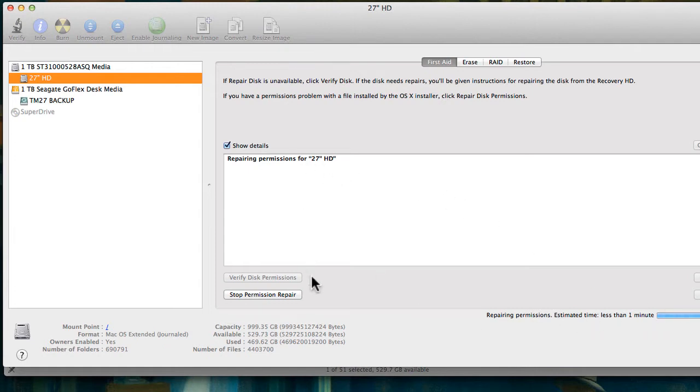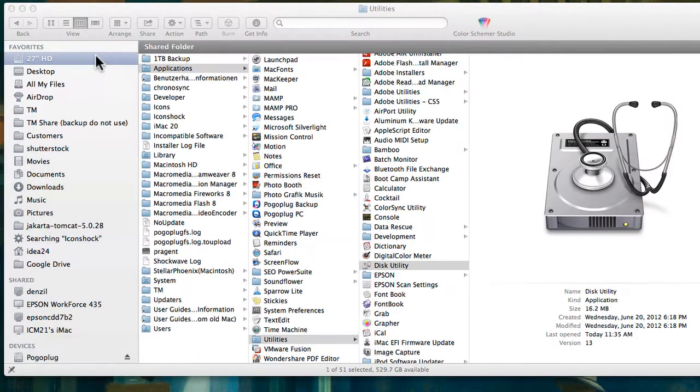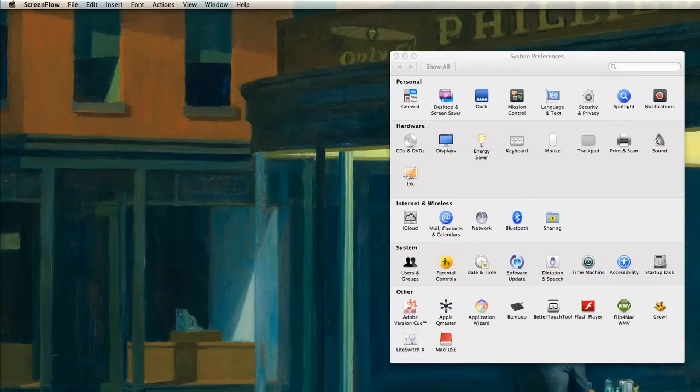You see here it's running less than one minute and then once it's finished you can leave it running in the background. Just click the yellow button and leave it running in the background and check it now and then when it's done.